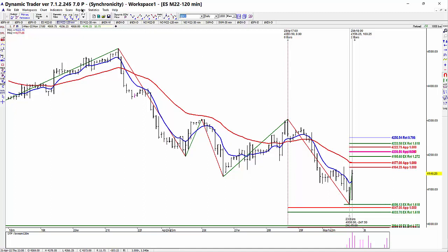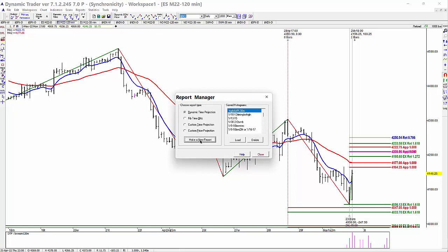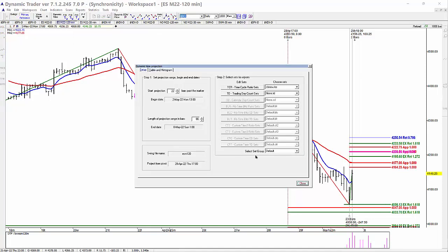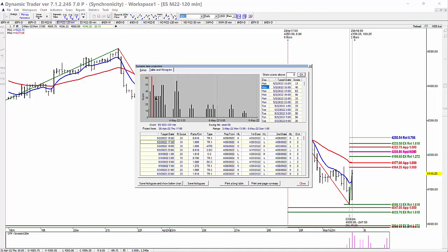I'm going to go to Reports, Dynamic Time Projection, make a new report, and then run the report forward and click on the table in the histogram. You can see that there's a standout — kind of the standout timing is right in here.